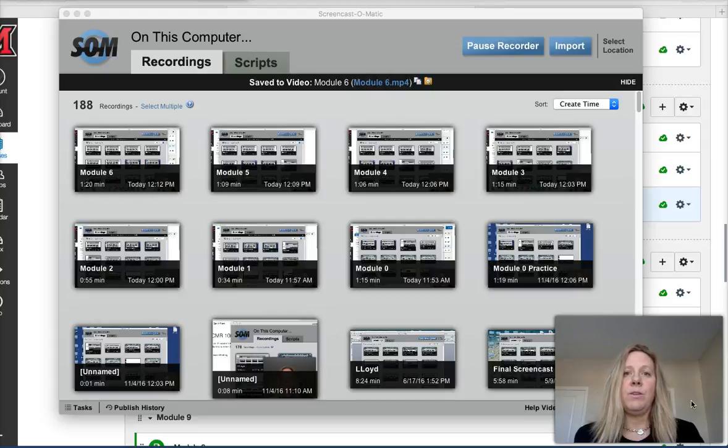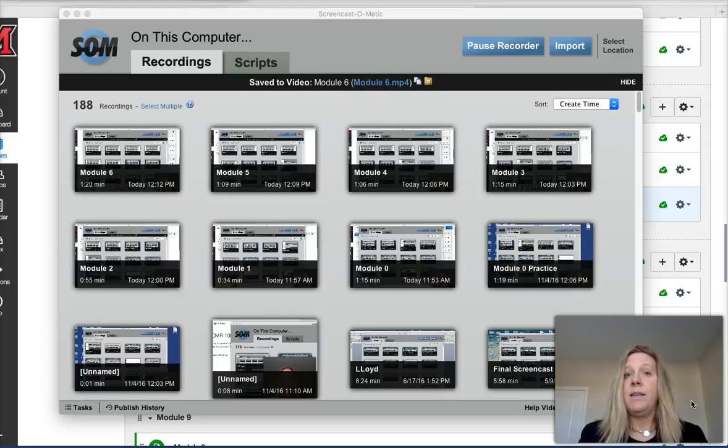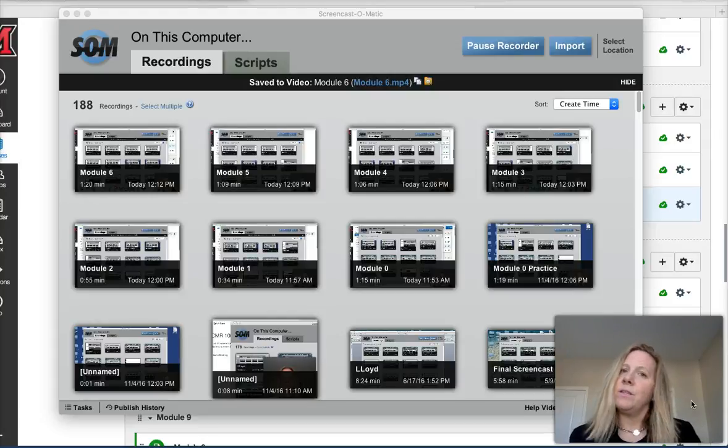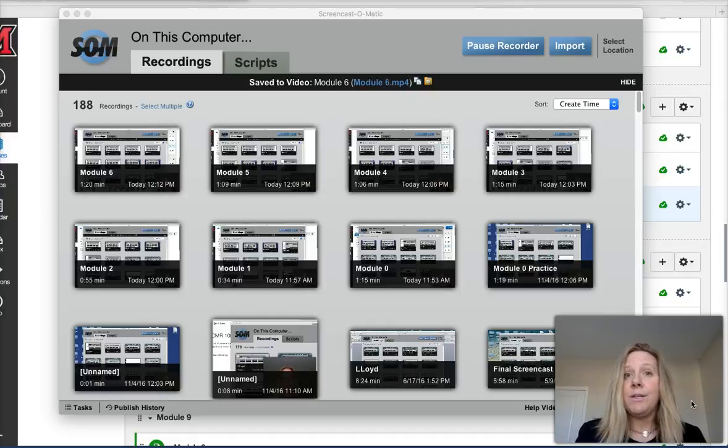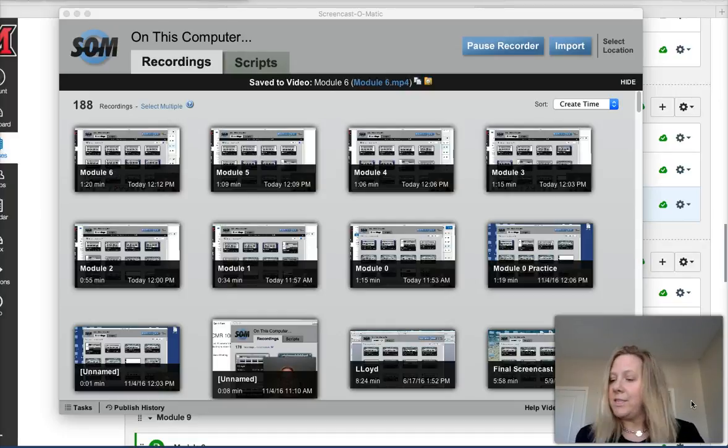We're also going to be looking at the difference between managers and leaders because there is a clear difference between being a manager versus being a leader of an organization.